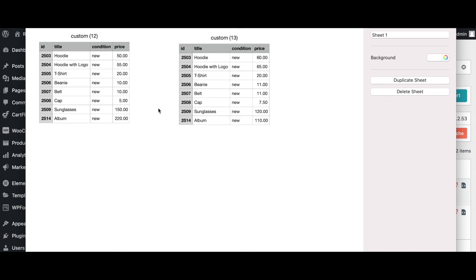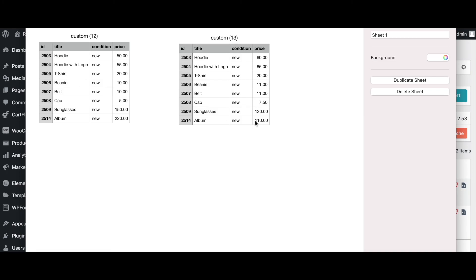Now I have put the two tables beside each other once again where we have the old price and the new price. As you can see, for our new products that we have added: the cap which was under $10 at $5 is multiplied by 1.5 making it $7.50, the sunglasses which was in between $100 and $200 got itself a 20% discount, the album which was in between $200 and $300 has gotten itself a 50% discount.